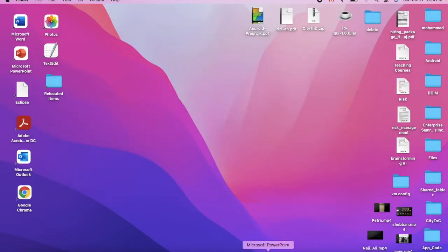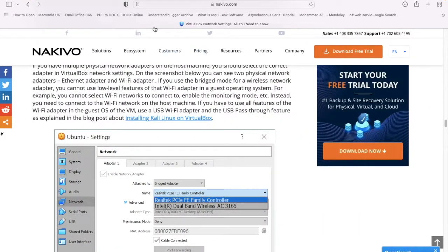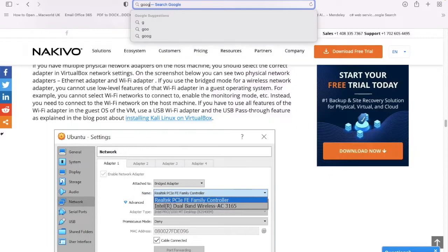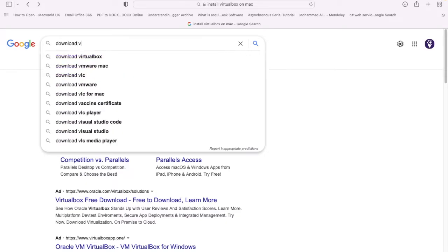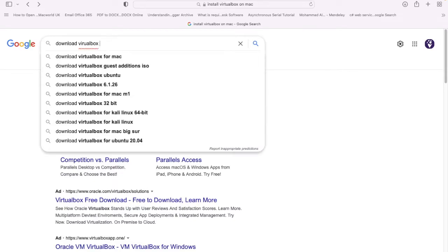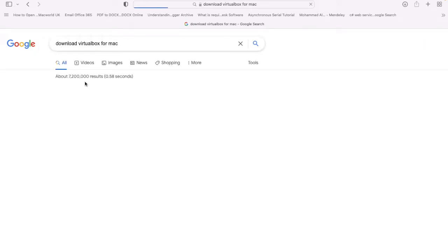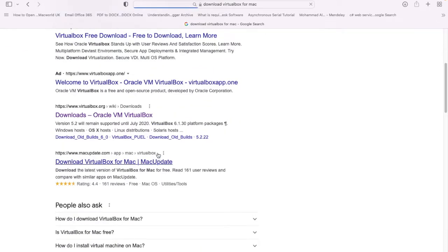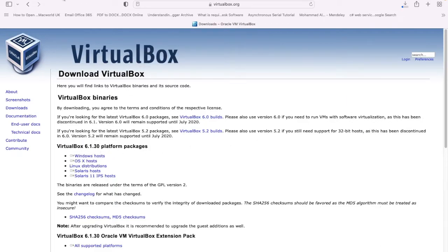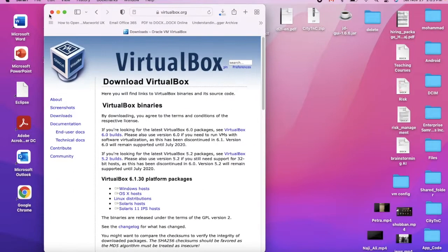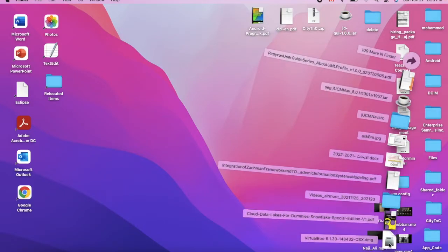I've cleaned everything. Now I need to go and download the new VirtualBox — let me just Google it. I'll search for VirtualBox for Mac. This is the one. As you can see, we have different versions of VirtualBox. I'll click on OS X host. Notice that it's VirtualBox 6.1.30, the latest version. The download is complete.